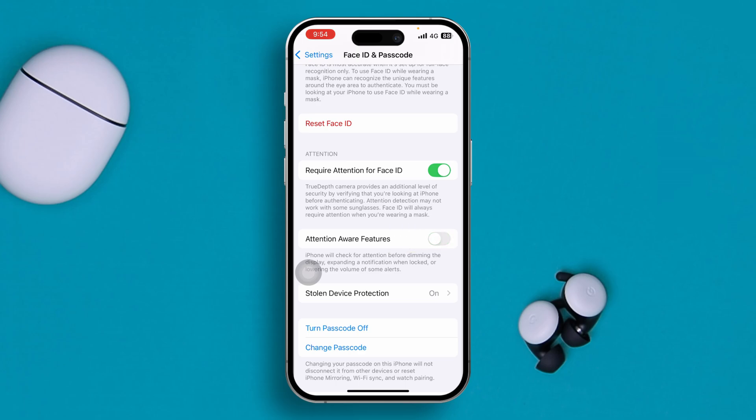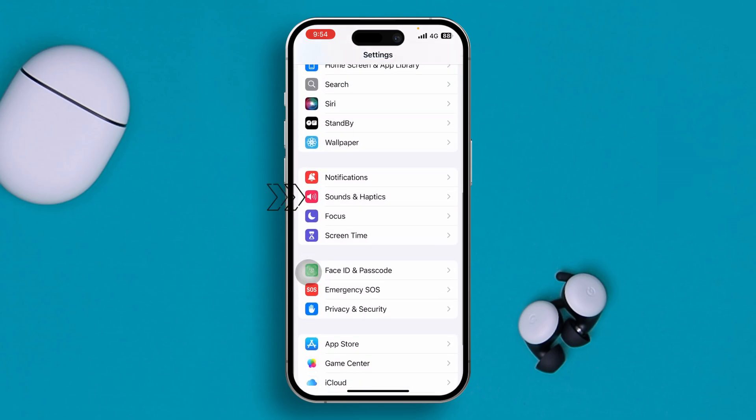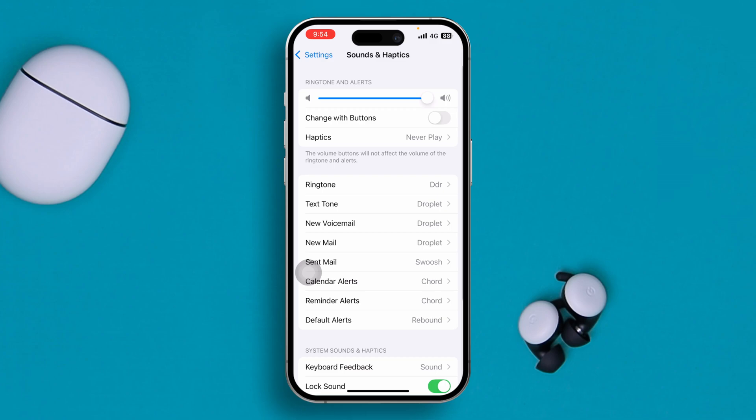Quickly after that, you want to go back and open up Sounds and Haptics. Make sure the volume for ringtone and alerts is all the way to high, and make sure to disable Change with Buttons.